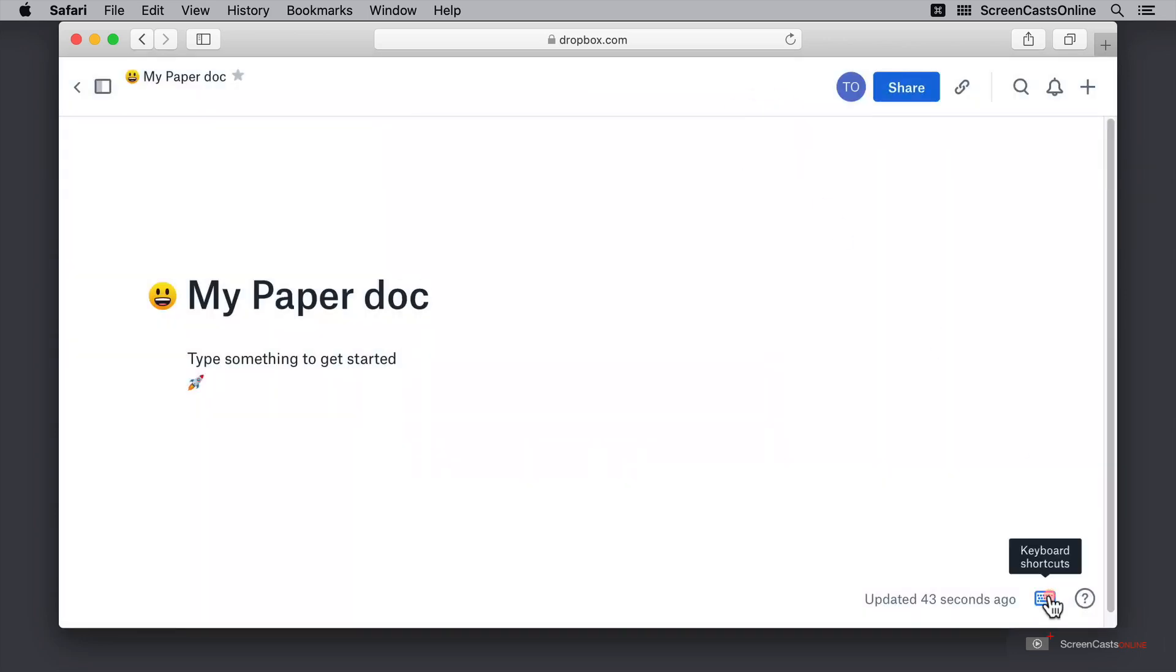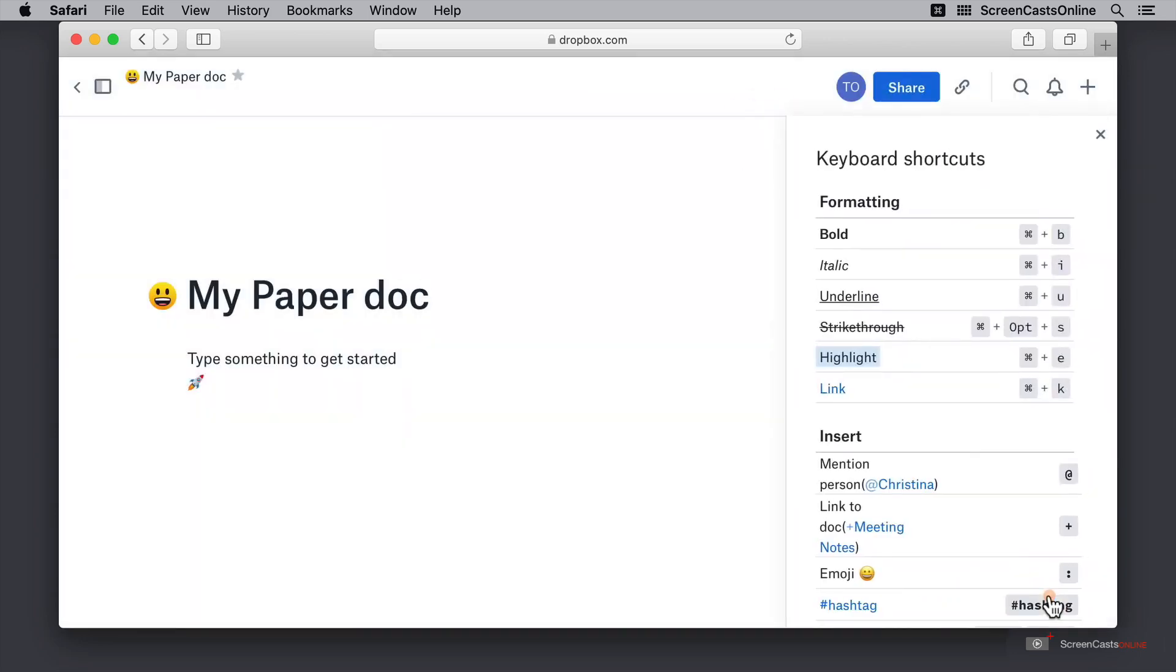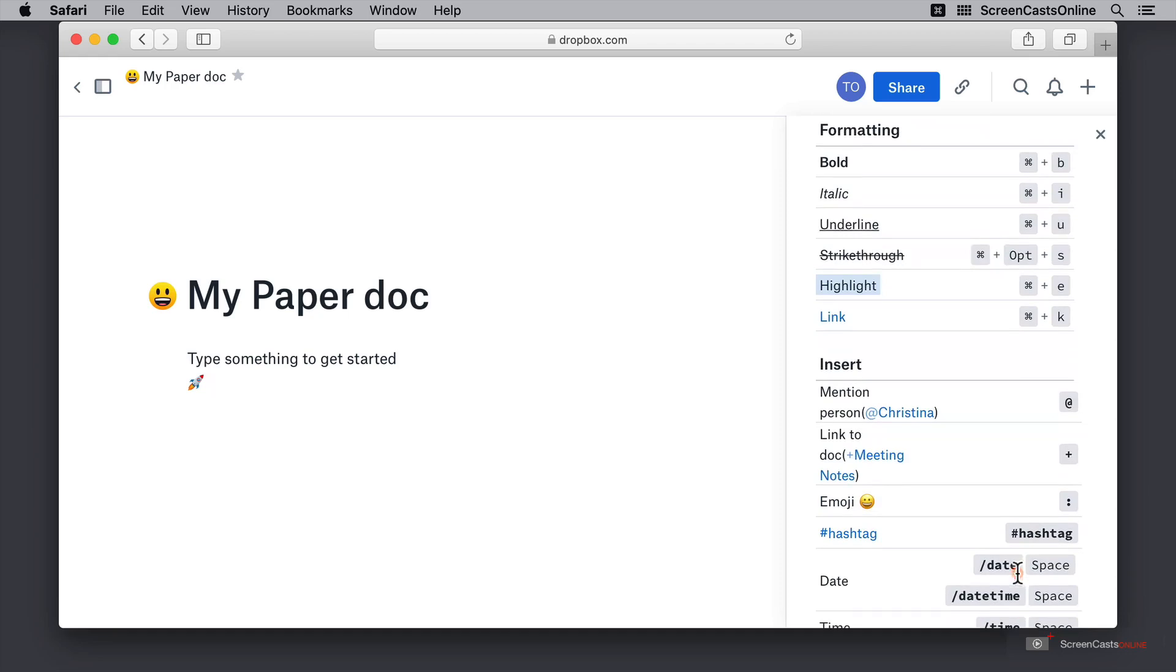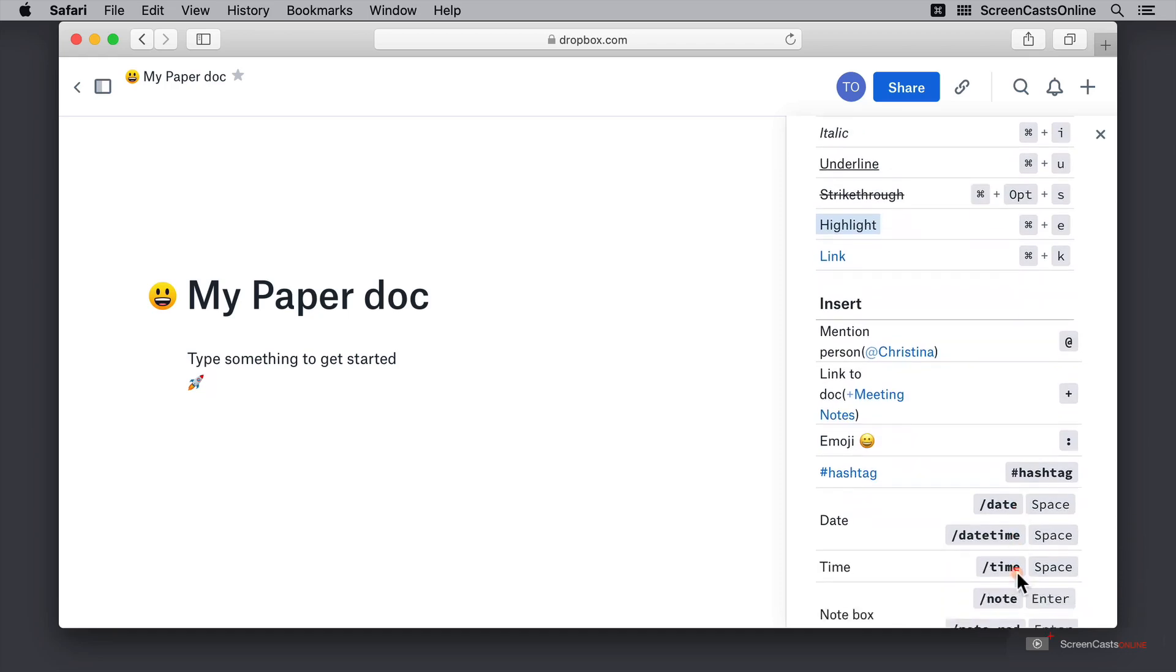Here we also have the option of keyboard shortcuts and these use the same default keyboard shortcuts that we would expect to use in any document editor on our Mac or even our iPad with command B for bold, I for italic, U for underline and so on. But if we scroll down a little bit more then we have some extra options.